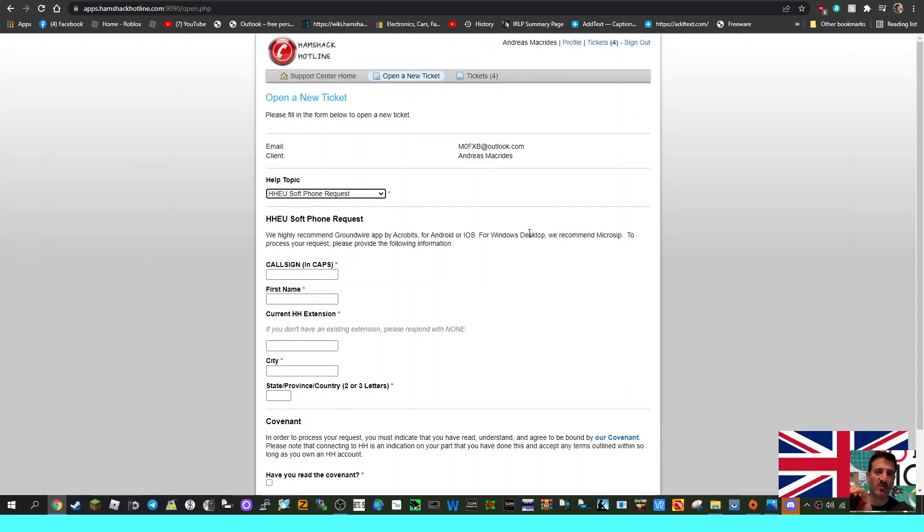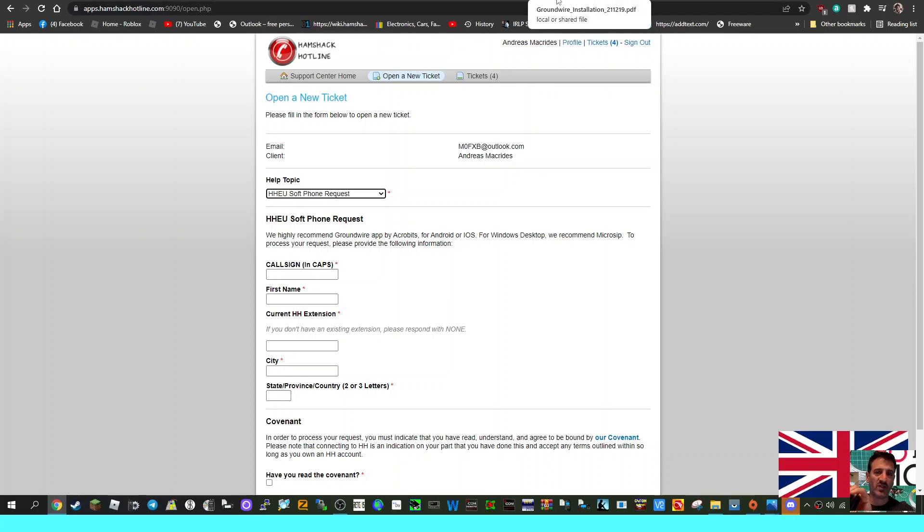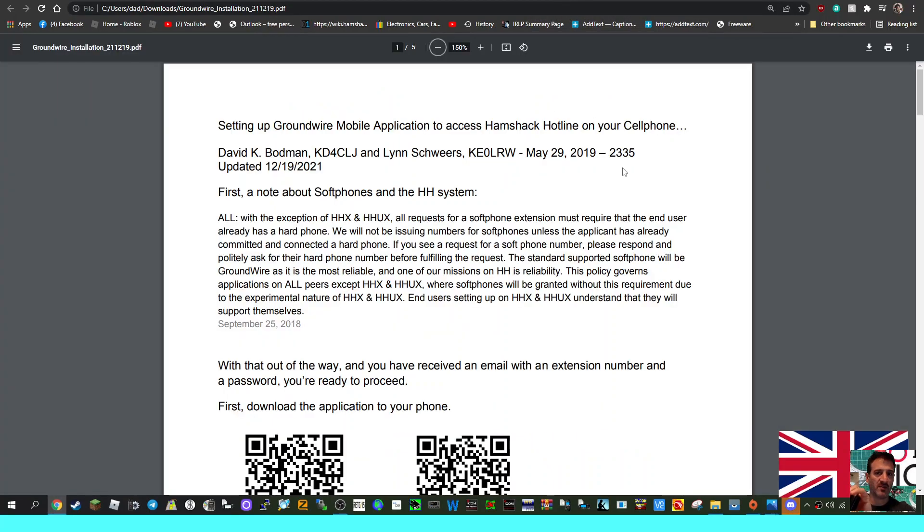You need that and your city, and you have to create a ticket. Eventually they'll email you with a username, which is your HH extension number, a very unique password, and depending on where you are in the world, your proxy domain. Mine is, for example, hh-eu.hamshackhotline.com. That's the way it works. Make sure that only you can use the password.